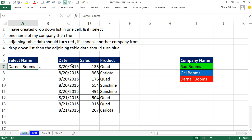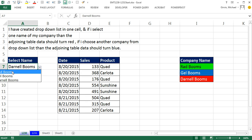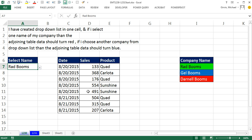Here's the deal with conditional formatting: we need to have every single cell in this range get a TRUE from a logical formula when I select Darnell Booms. If I select Rad Booms, I need every single one of these cells to have a logical formula that says TRUE. That way, it can trigger the conditional formatting.